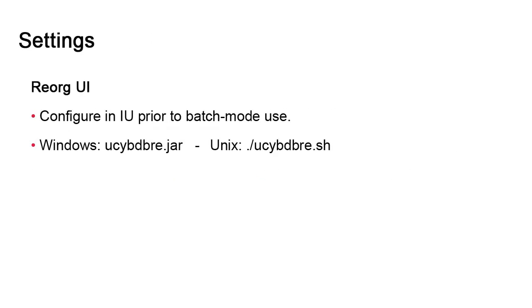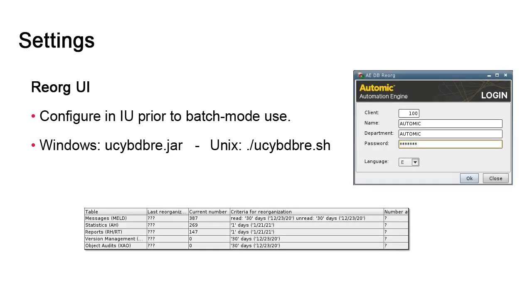db.reorg also has a simple user interface. We rely on this user interface to fine-tune the reorg criteria. Here, we indicate how far back we need to go in days in the cleaning process for each table. To invoke it, we simply use the executable with the JAR extension for Windows or the SH extension for Unix. This will initiate a simple client login screen.